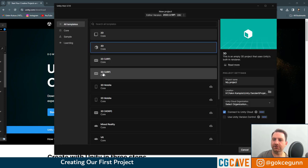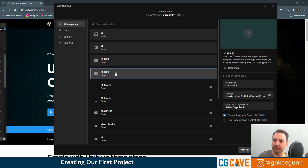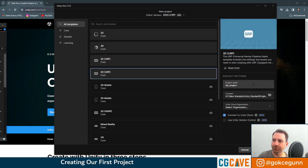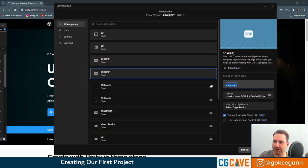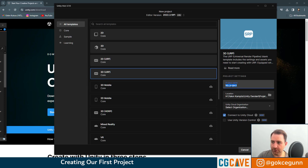The template we want to start with is the 3D URP template. So we'll click on that. If you haven't downloaded this template yet, you will see a button called download template. Click on that and it should take just a couple of seconds. And let's create our first project.